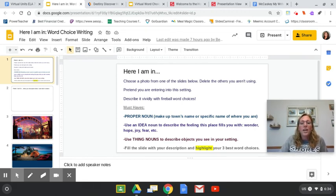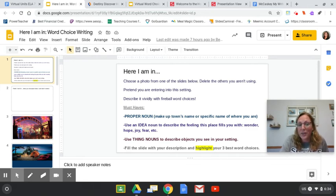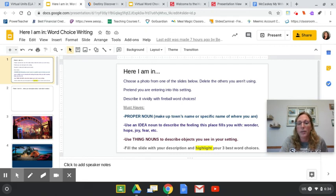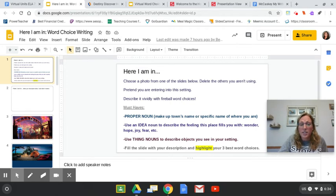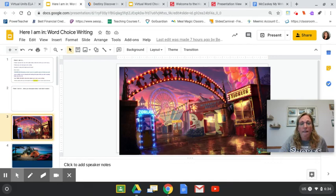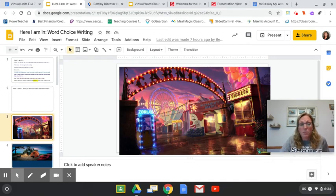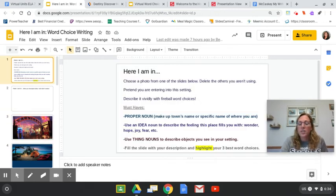Okay, you should be here now. It says here I am. This is what you're going to do today. You're going to choose a photo from one of the slides below. Delete the ones you're not going to use. It's pretty easy to delete a slide. Most of us know how, but just in case, you just simply click on it and then you just hit delete or the backspace button and it will get rid of it.